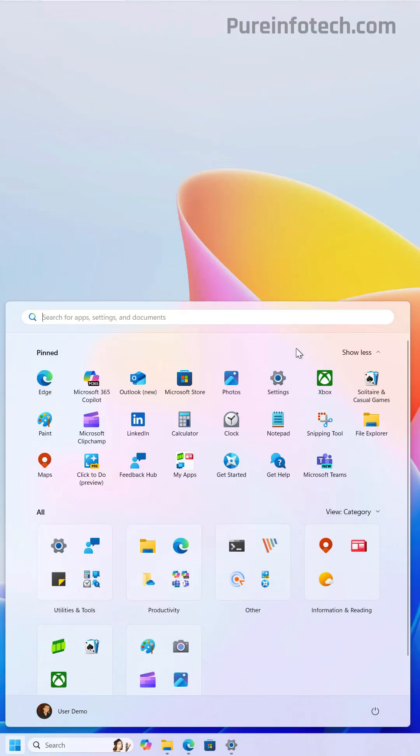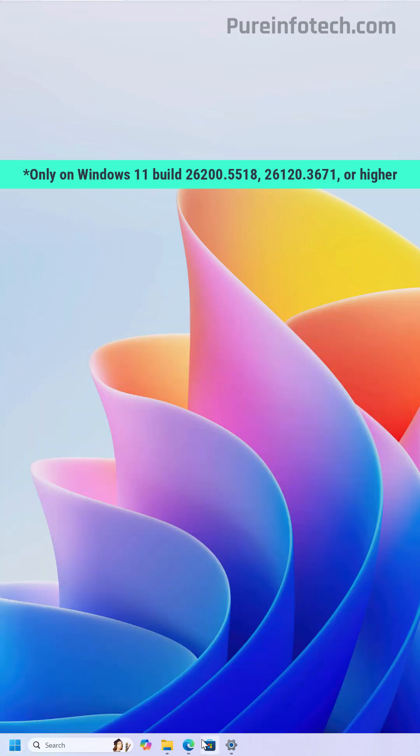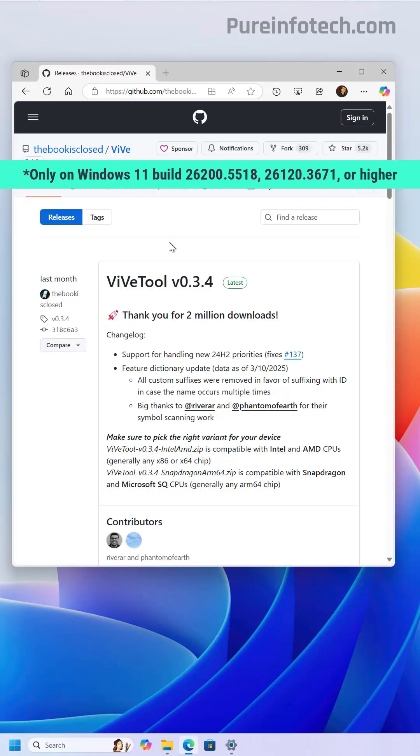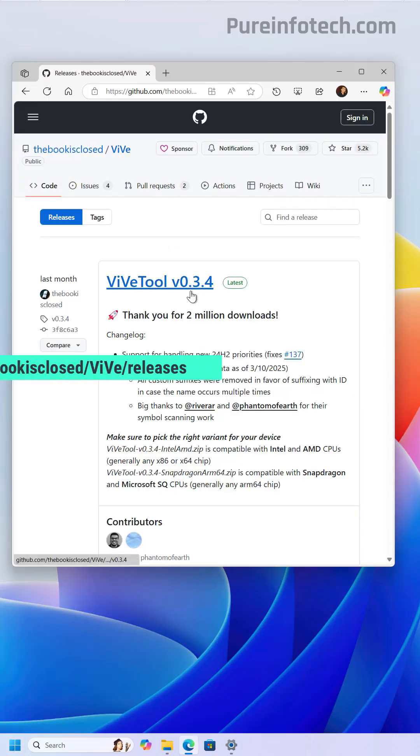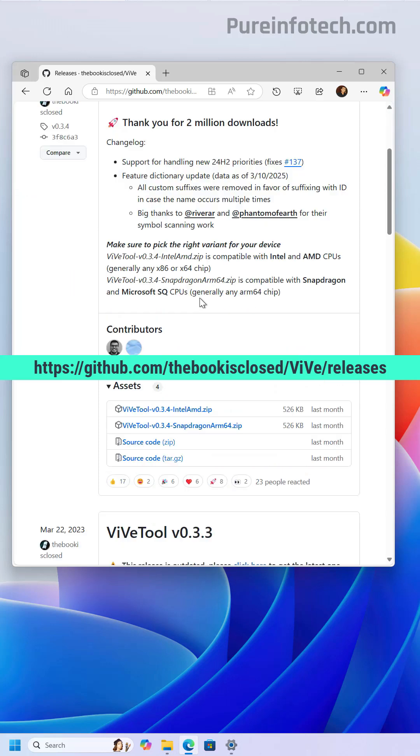Here's how to enable the preview currently available for the new Start Menu design on Windows 11. First, we need to go to this website and download the ViVe Tool. Download the latest version for the platform that you have on your computer.